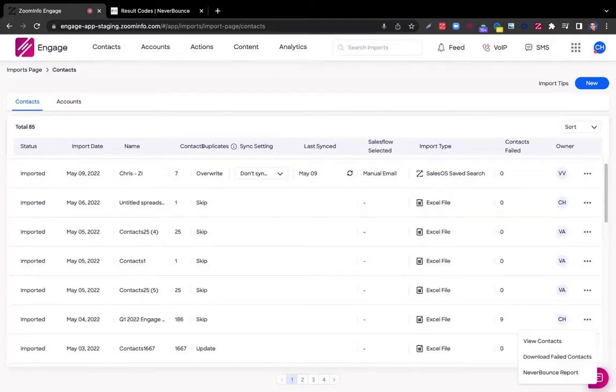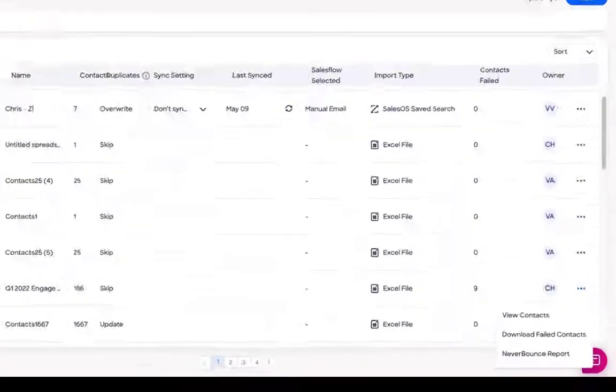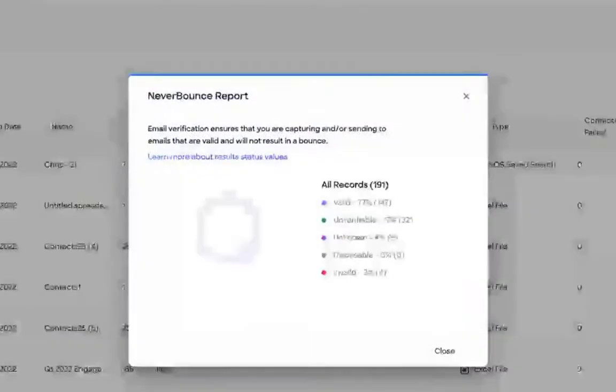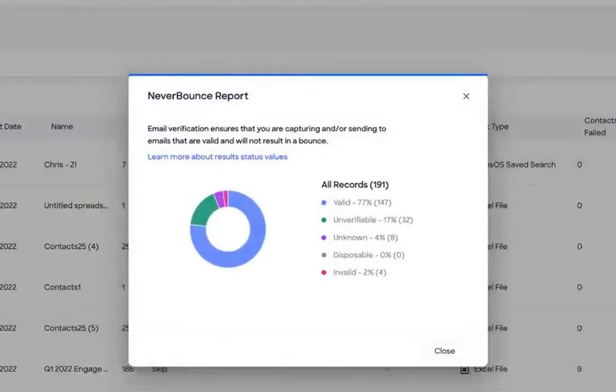I'll click on the three dots and I'm granted three options. I can either view those contacts, download any failed contacts, or view the NeverBounce report.